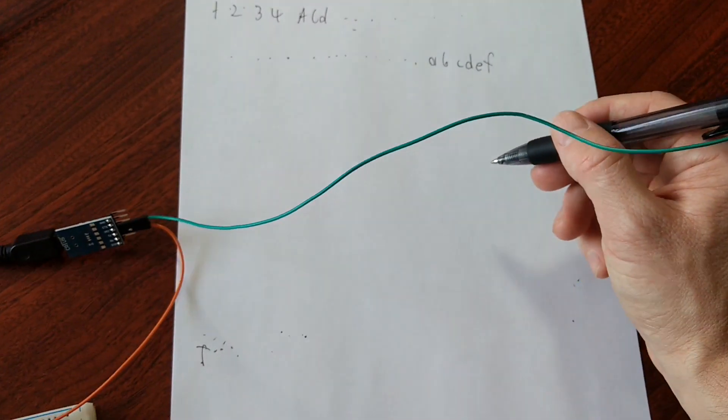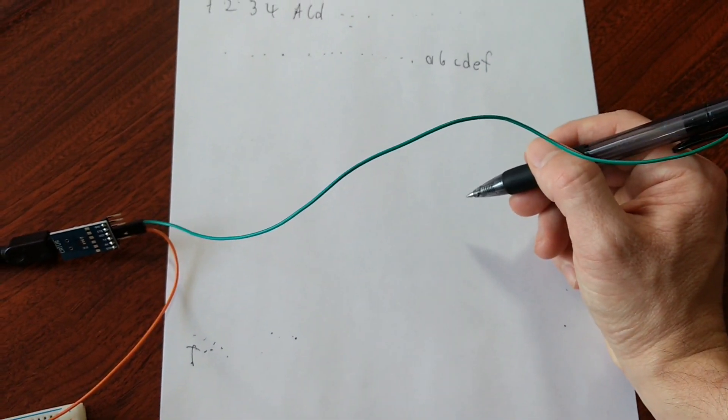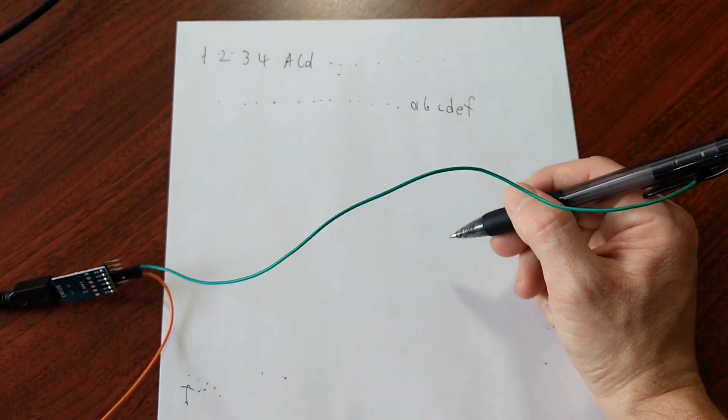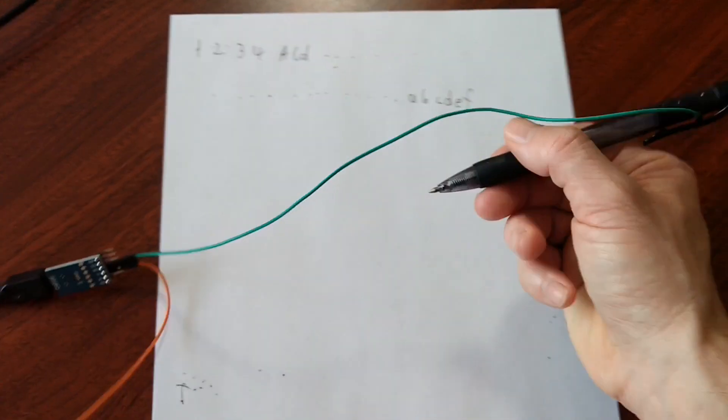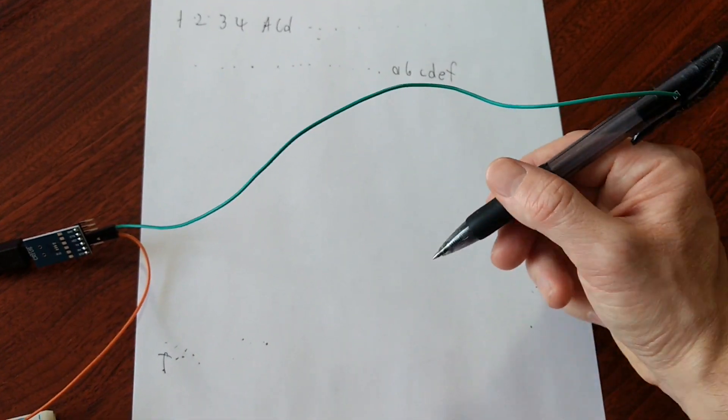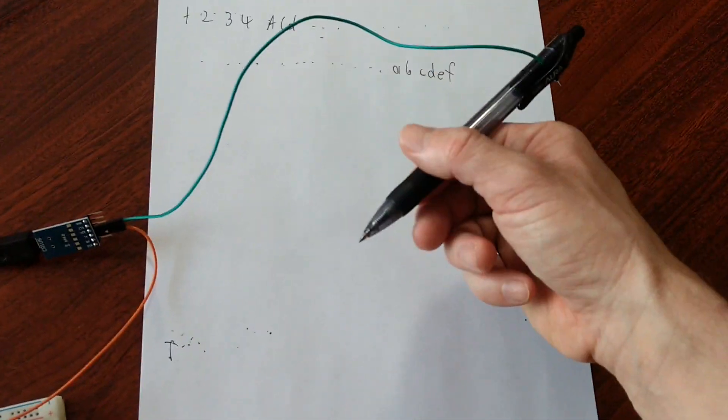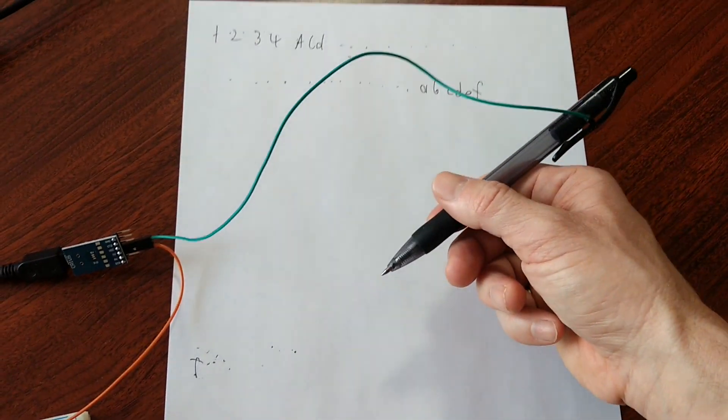So that doesn't really seem to fit. And you might think that there's a completely different model that's used here, and it can't possibly be just serial output. But it actually is.